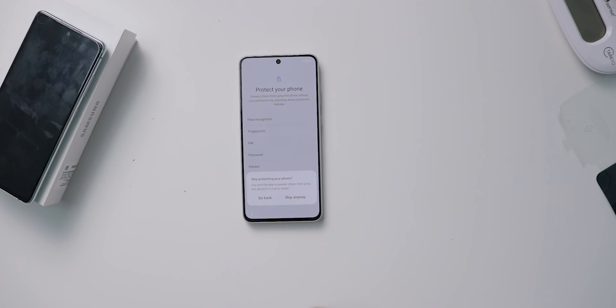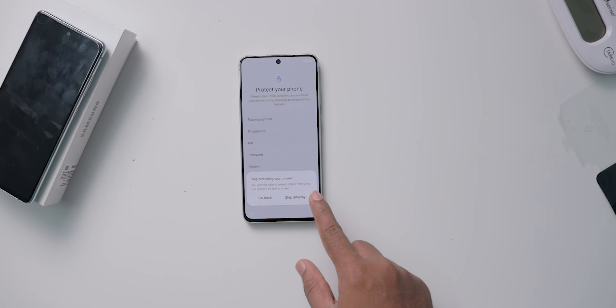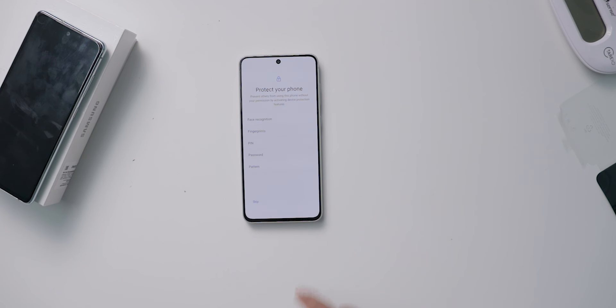If you want to protect your device, you can set up security using your fingerprint, PIN, password, or pattern. If you want to skip the settings, you can skip this step. This is also one of the important steps in the tutorial.